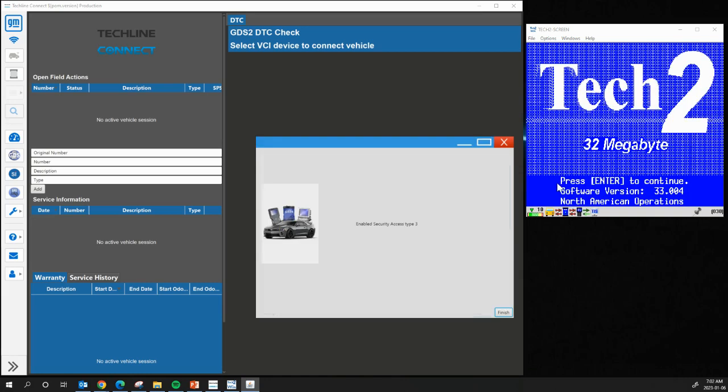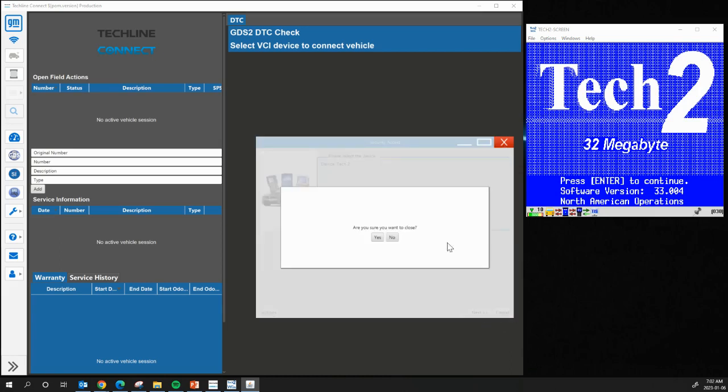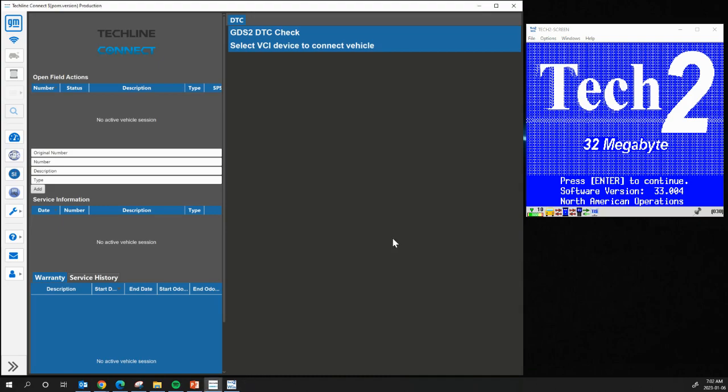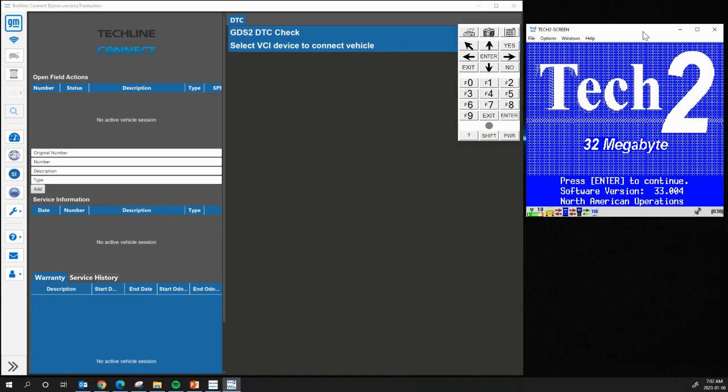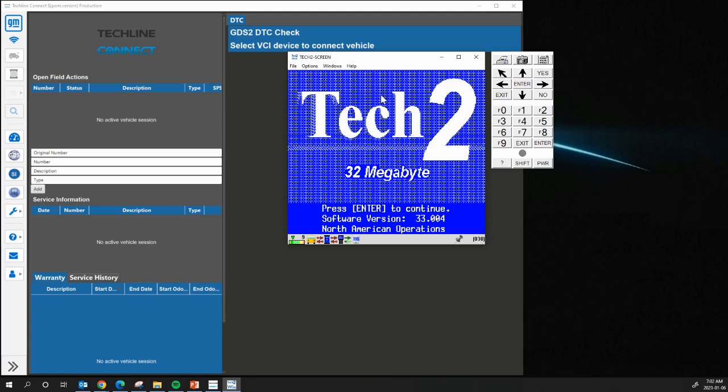And there we go. So, security access granted. Finish. Close that. Yes. And you can see on the Tech2 over here, it says 30 at the bottom. So, that just kind of shows you how to update the software. And then also, if your Tech2 lease runs out, how to update or how to renew your lease through TLC. I hope this was helpful.